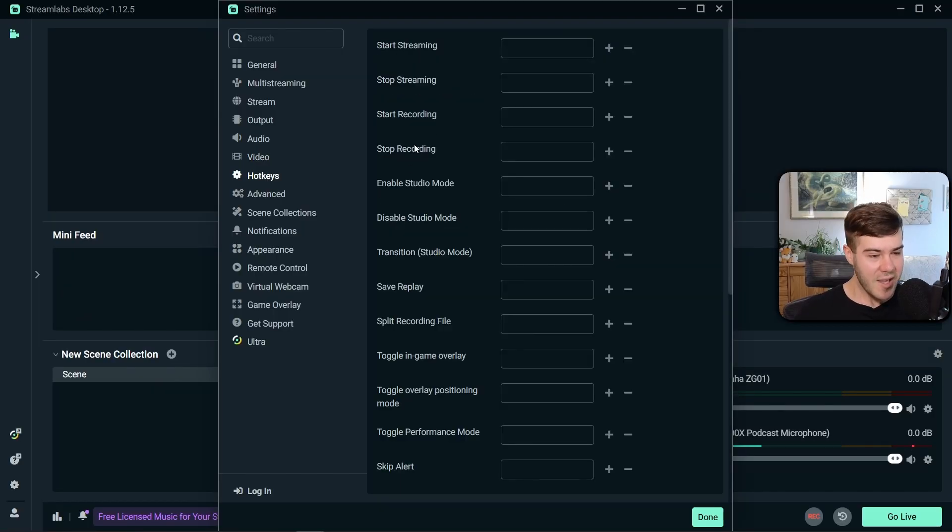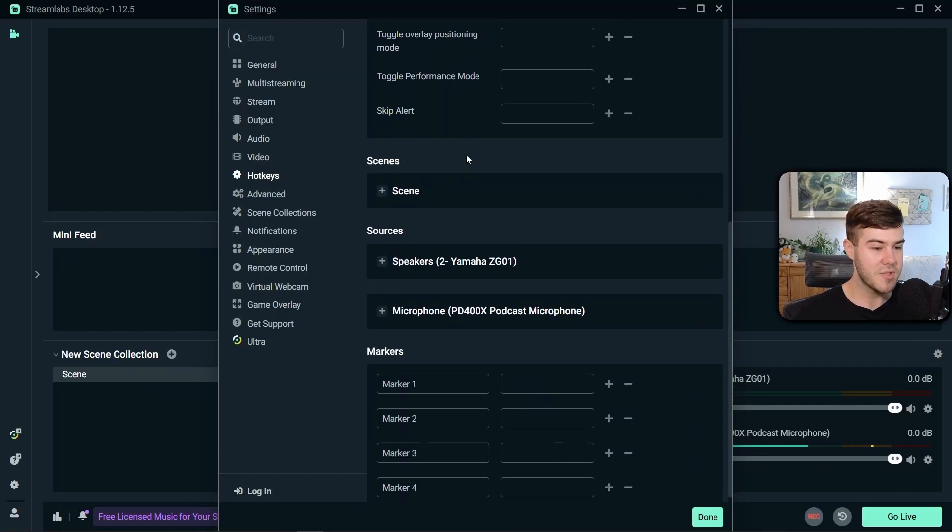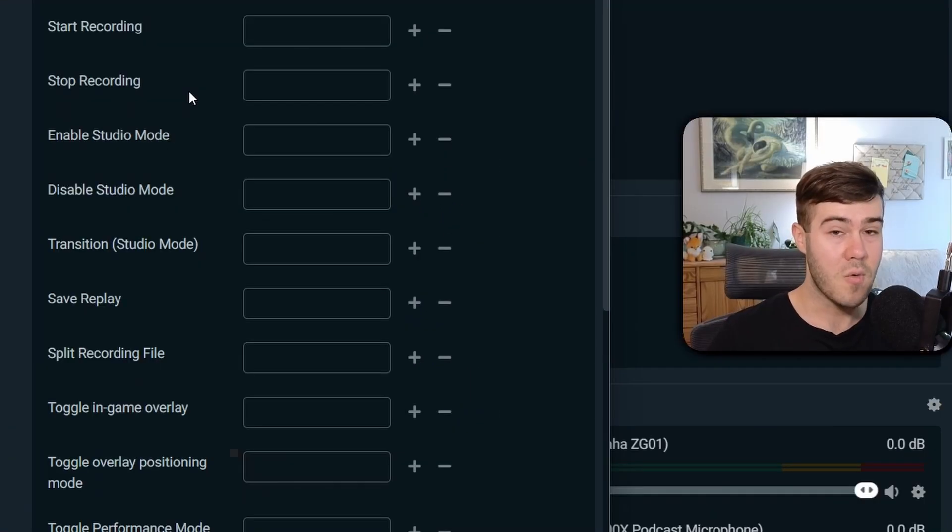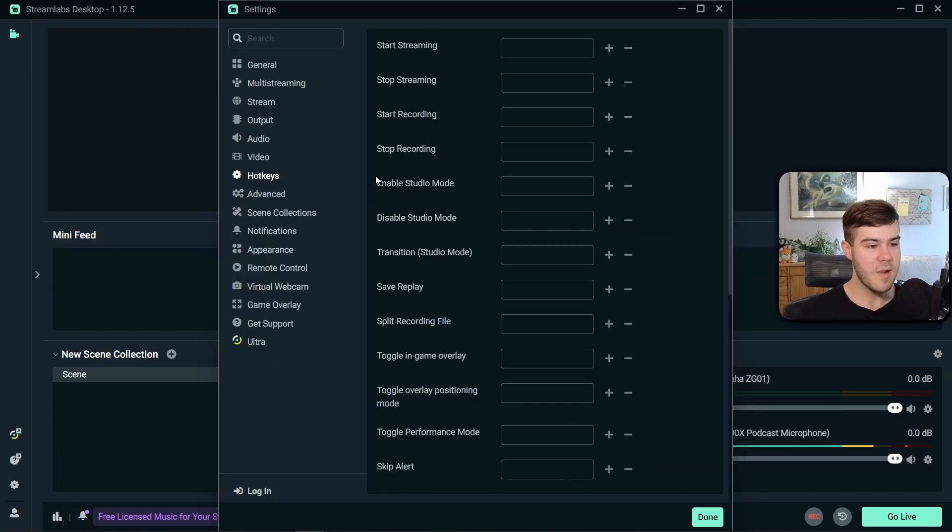Then we have our hotkeys tab, and this is just gonna be different hotkeys that you can set up to do certain actions. I have a video in the top right corner going over hotkeys more in depth, so I don't wanna waste your time here.